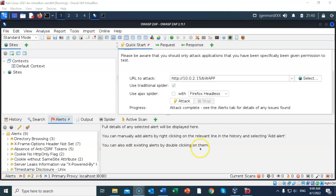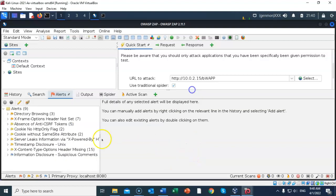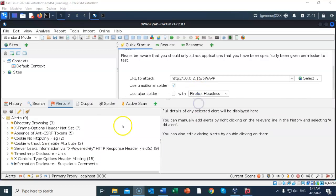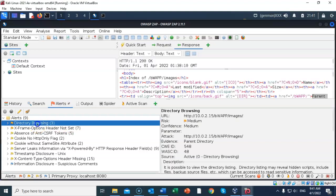Under the alerts tab, we have been notified that there are nine vulnerabilities discovered in the BWAP application. Let's go ahead and adjust our window. Inside of the alerts window, we see that we have nine different vulnerabilities. Let's go ahead and highlight directory browsing.